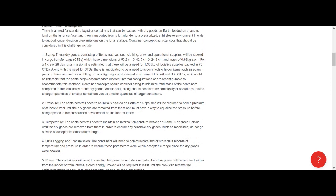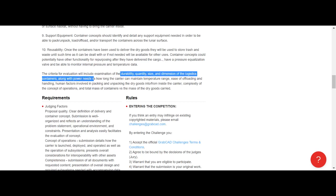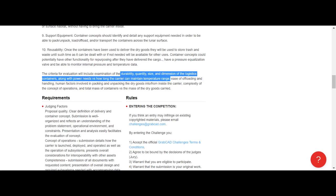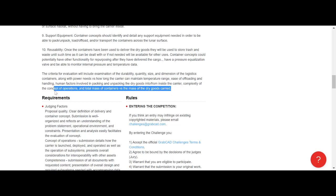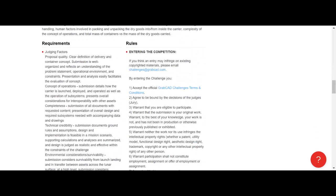Dry goods consisting of food, clothing, crew operational supplies will be stowed. The first dimensions they give you are the cargo bag dimensions which will go inside the containers. The criteria for evaluation will include examination of the durability, quantity, size and dimension of the containers, along with power needs versus how long the carrier can maintain temperature range, ease of offloading. This ending paragraph is a good summary of what they're looking for in rating your design in SolidWorks. They give you a summary of what they're looking for and then they give you organized requirements from the actual judges.